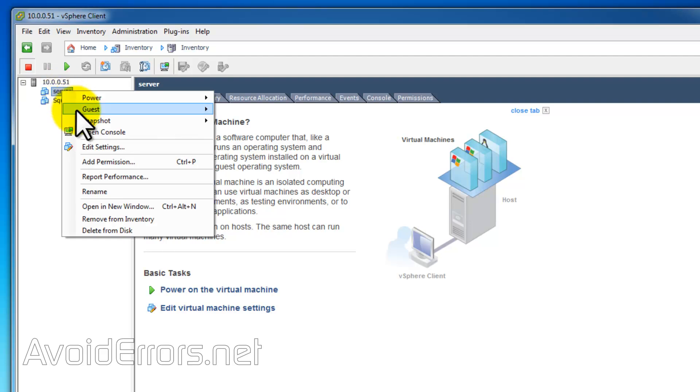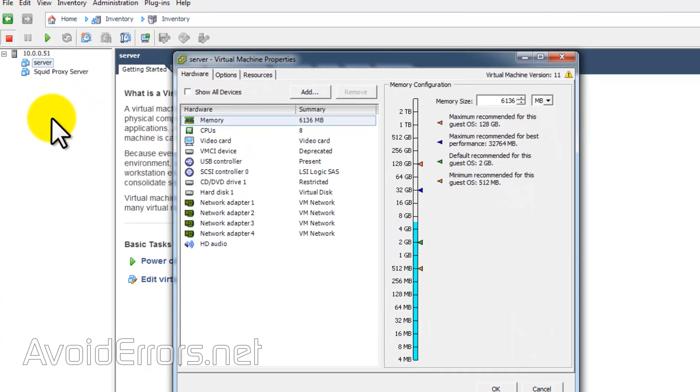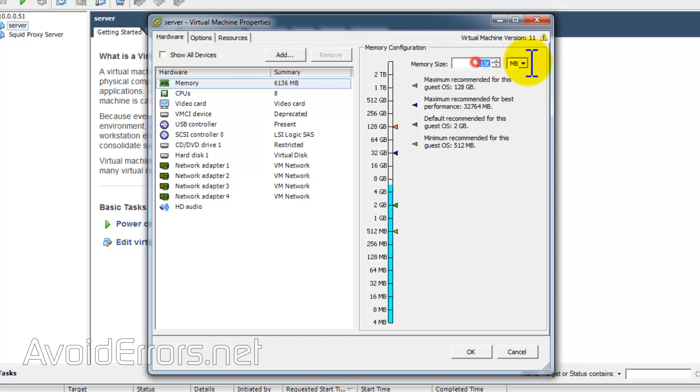But before we start, let's go to edit settings. And here we can change the memory. We don't need six gigabytes anymore. Two is fine.